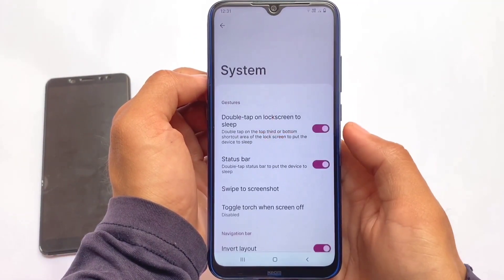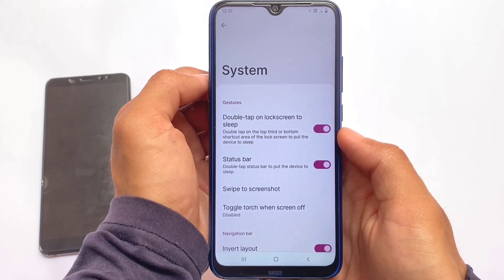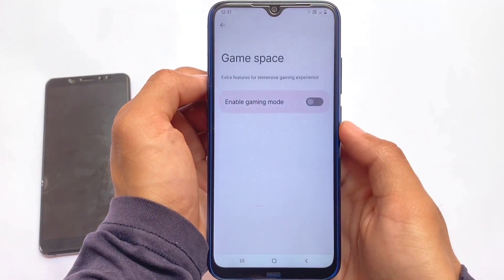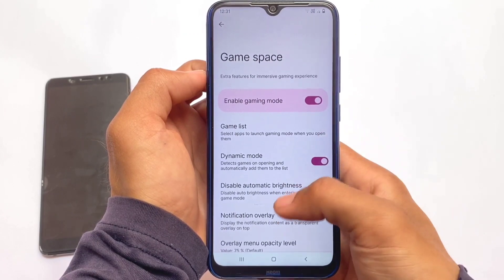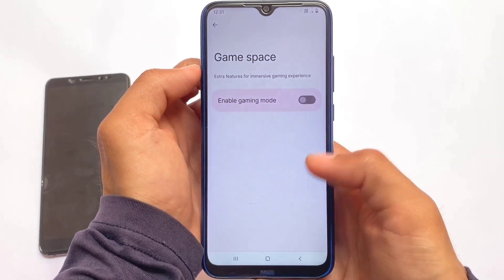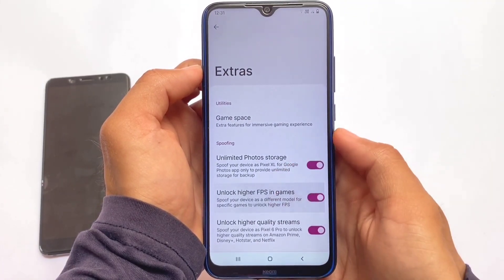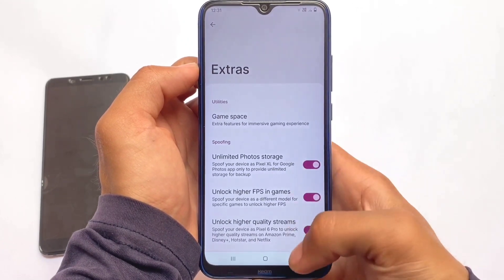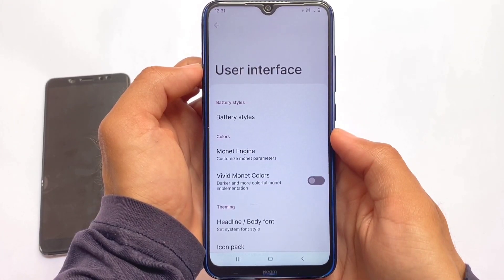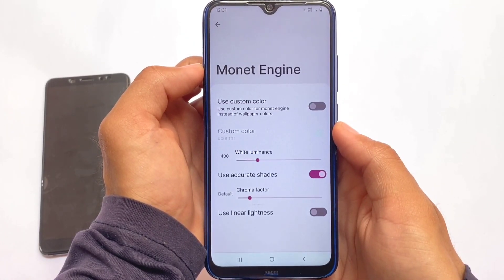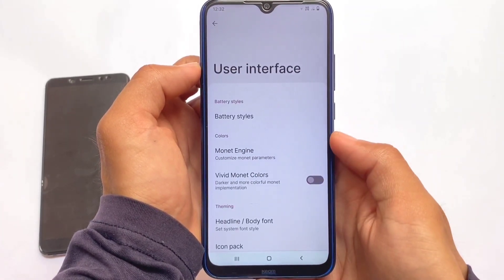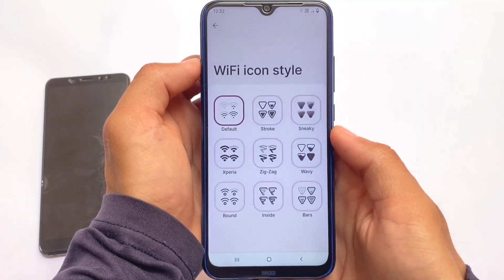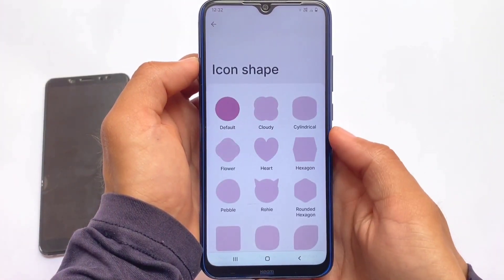Unfortunately with the Android 12.1 update, customization features are fewer than expected — very few customizations overall. Some things like gaming mode are already present if you are a gamer, and options like unlimited Google photo storage, unlocking higher FPS in games, and unlocking higher quality streams look quite good and are included. Other things like status bar customizations, battery style customizations, and icon pack options are basically there.